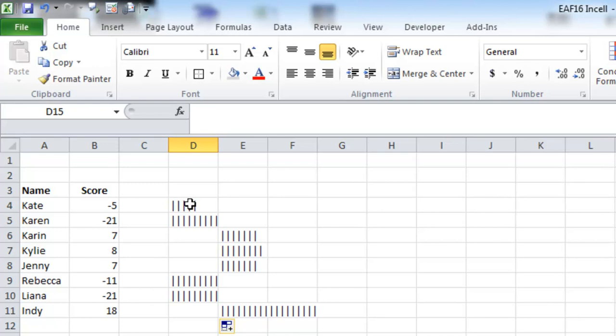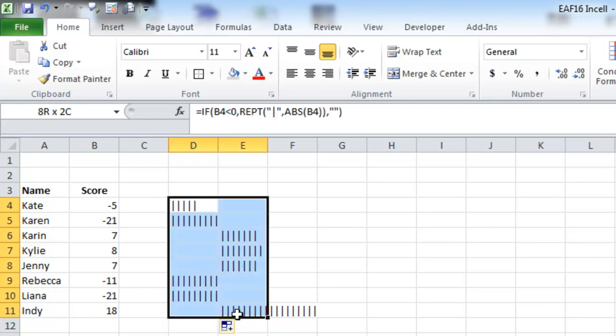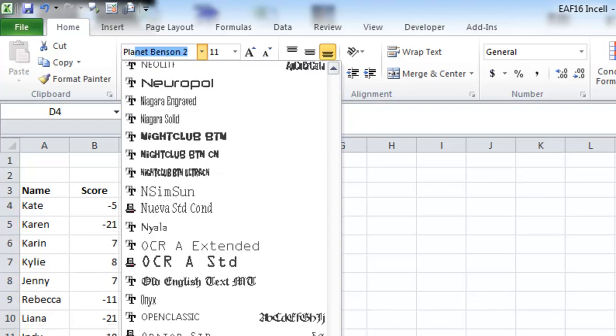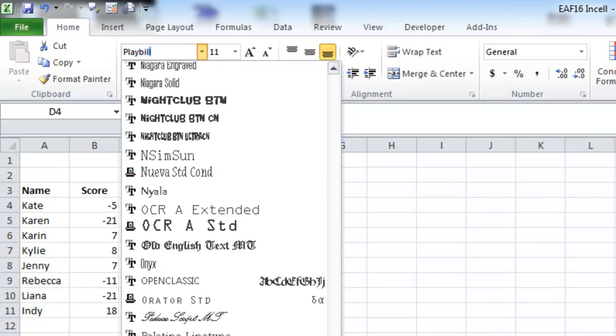The first thing I want to do is fix the font, because it's already driving me crazy. There's a whole list of fonts here in Excel 2010, and you could look all day and probably find something that would look good. But I know one that looks pretty good, and it's called Playbill.